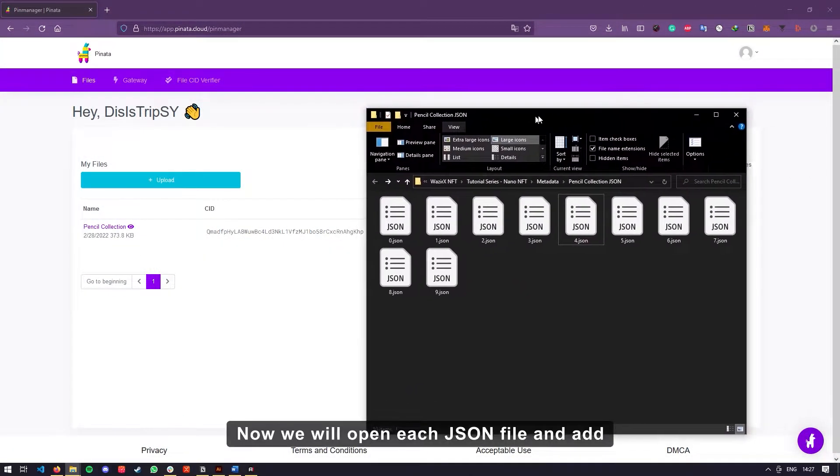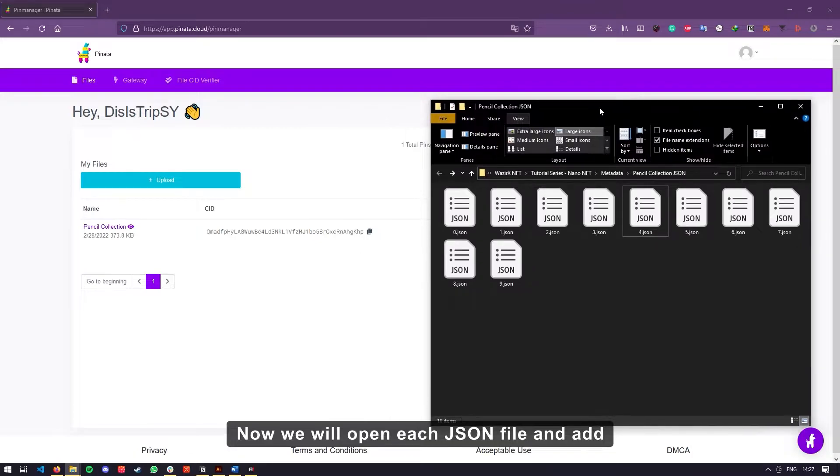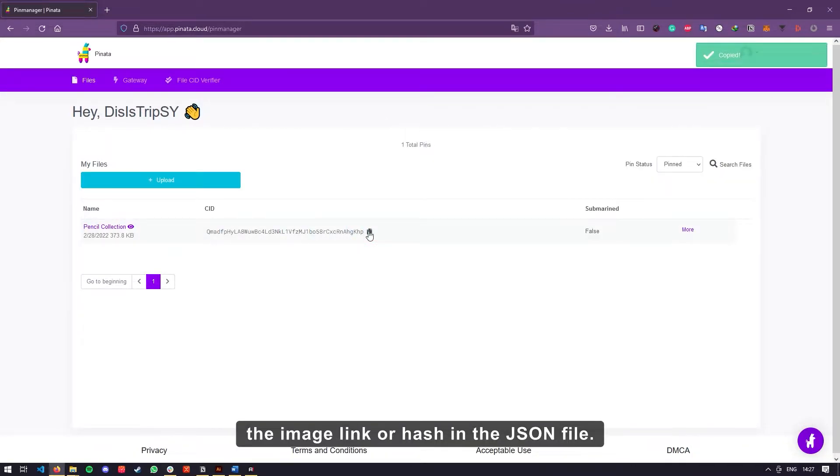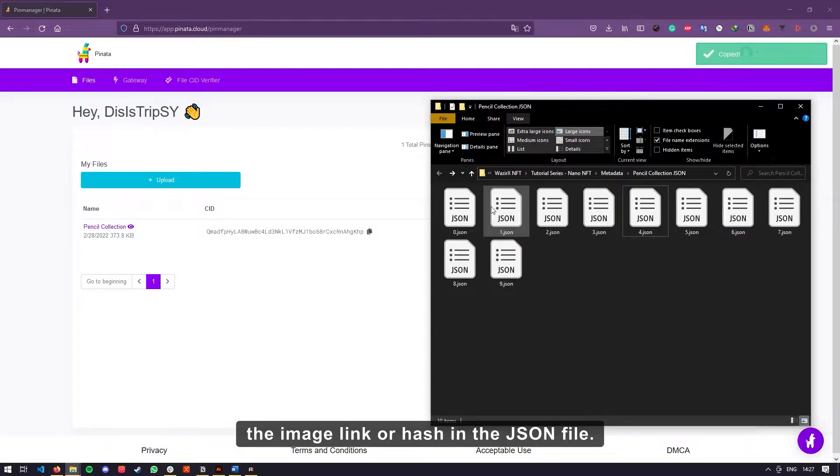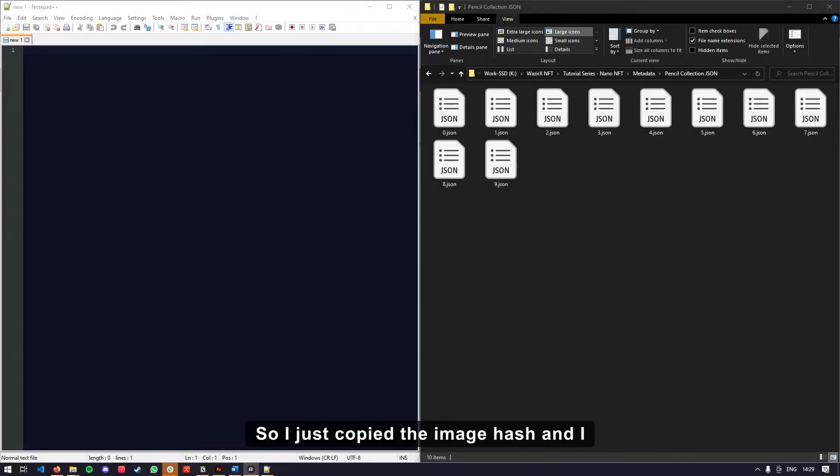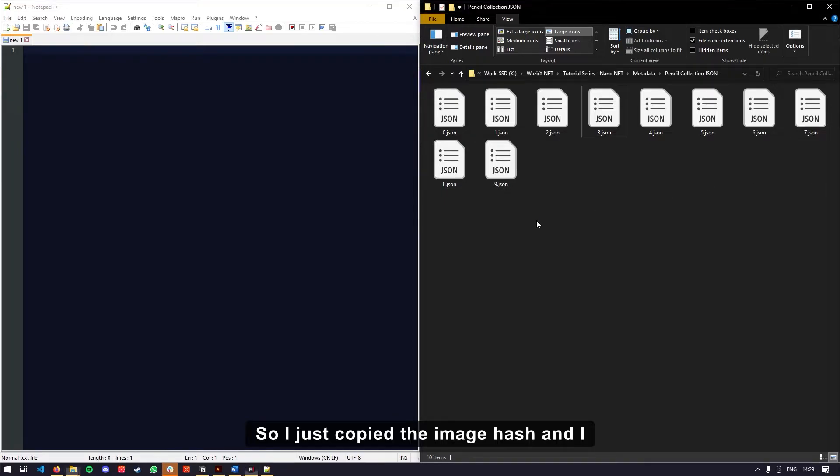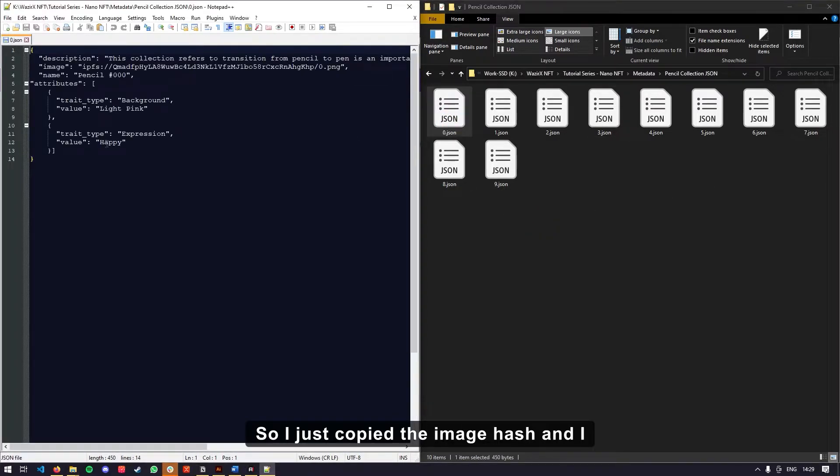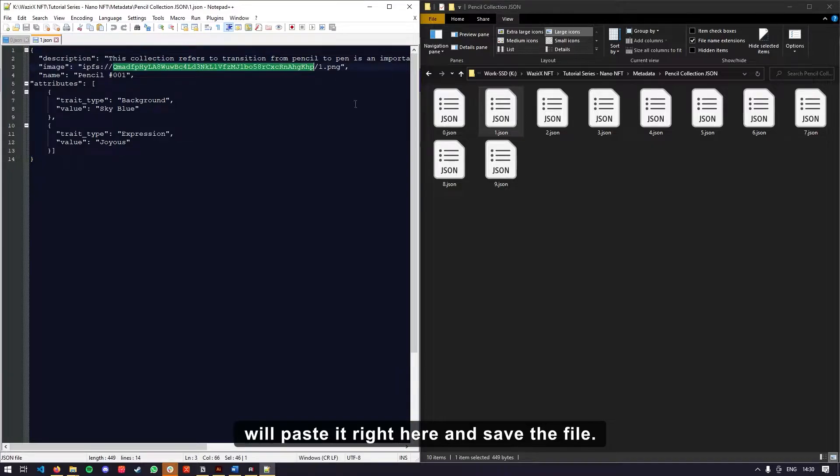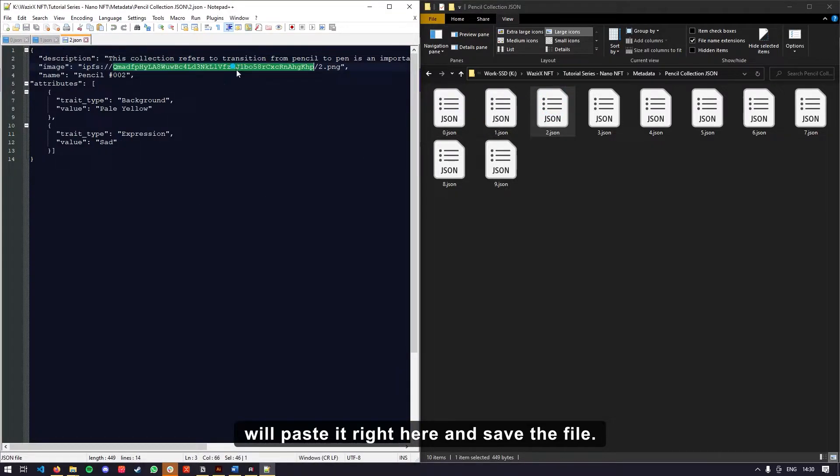Now we will open each JSON file and add the image link or hash in the JSON file. So I just copied the image hash and I will paste it right here and save the file.